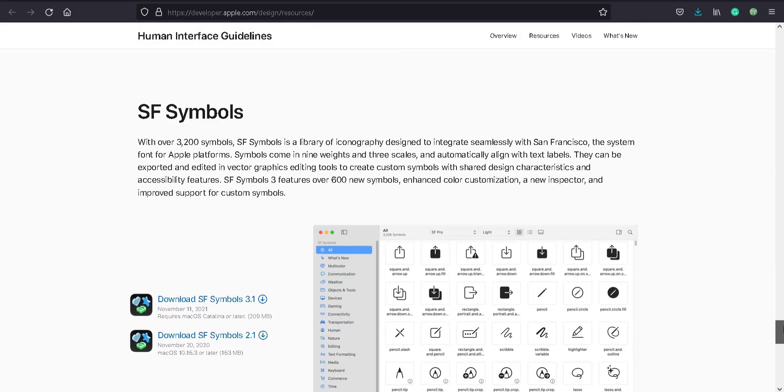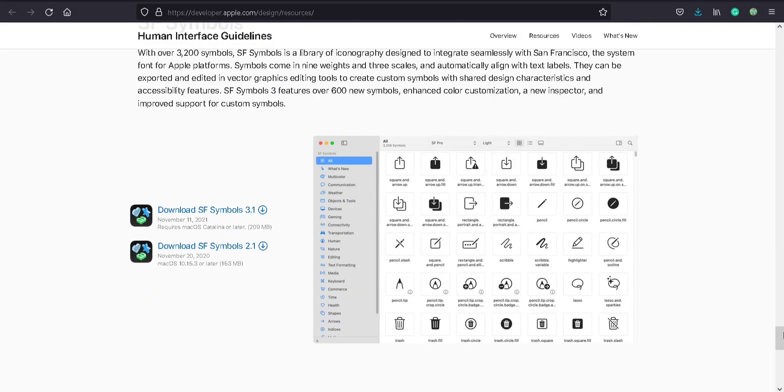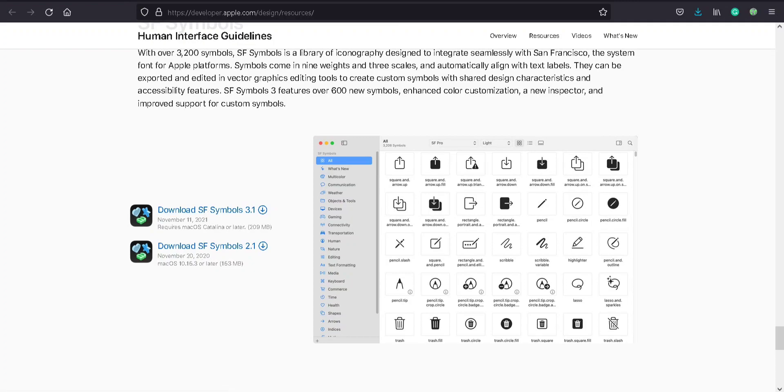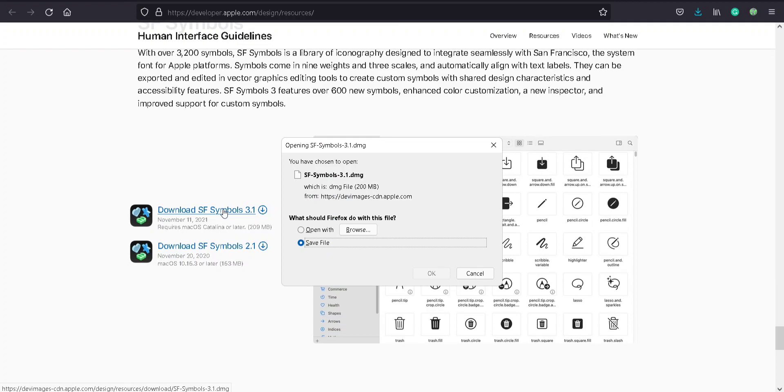And symbols. I suggest you download SF Symbols 3.1 because it's the latest symbols. You can see it's updated on November 11, 2021, which is about two weeks ago. It's 200 MB. That's all.